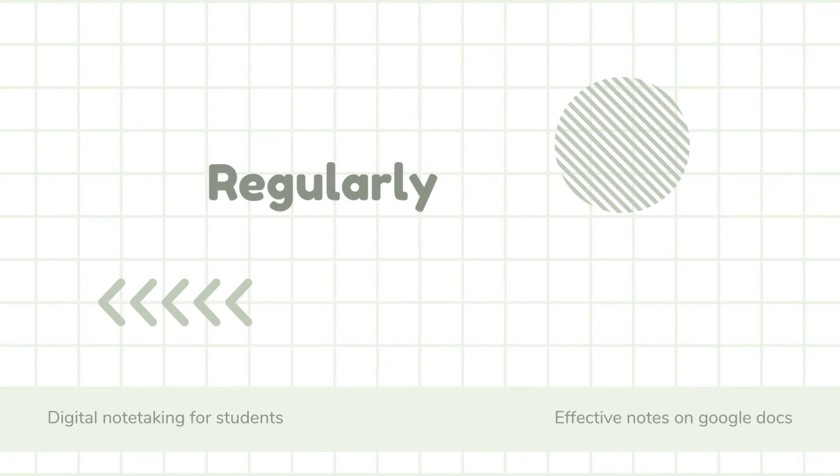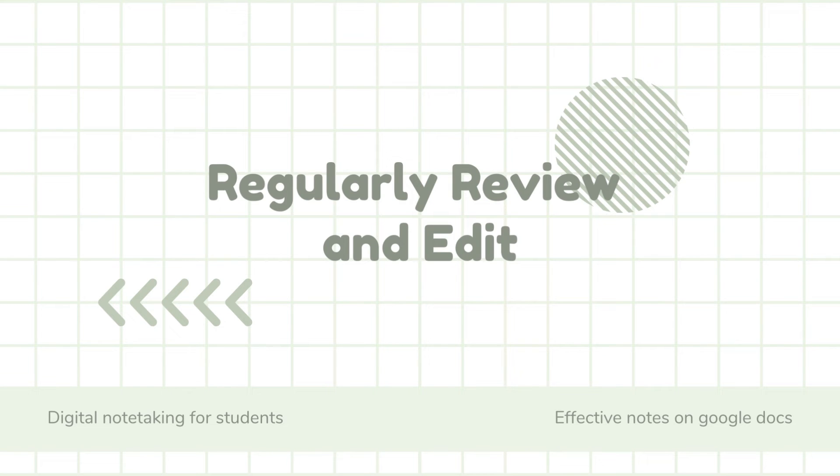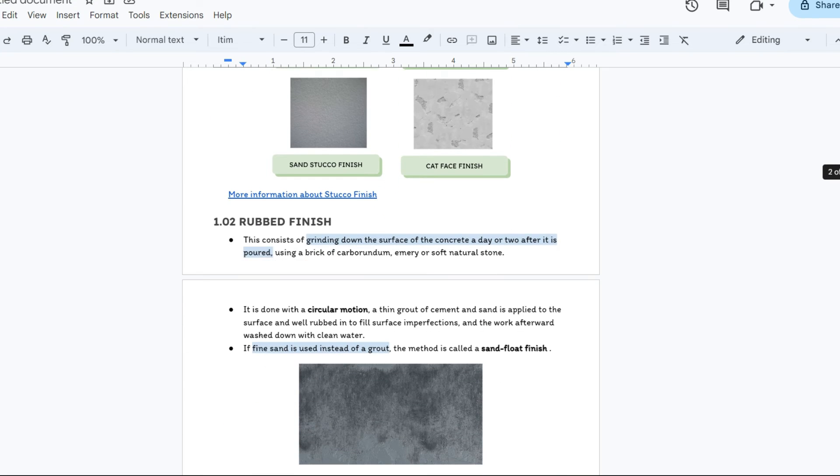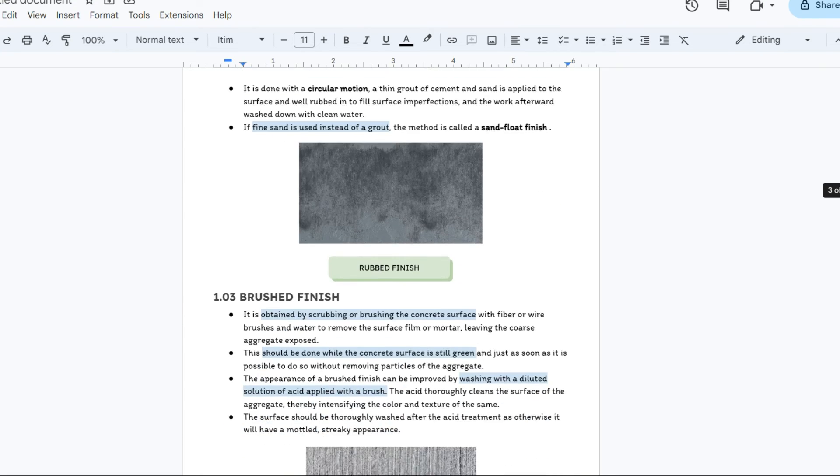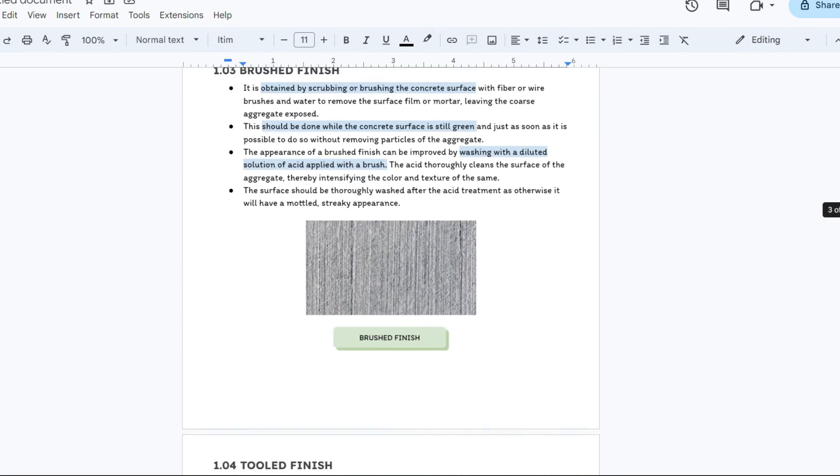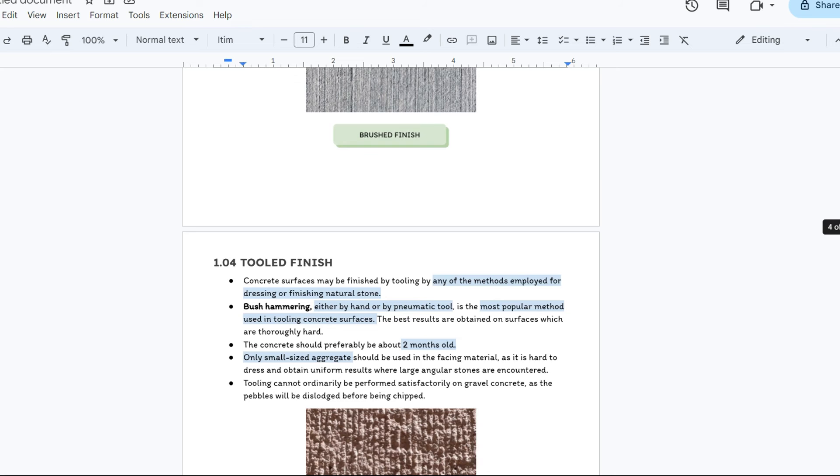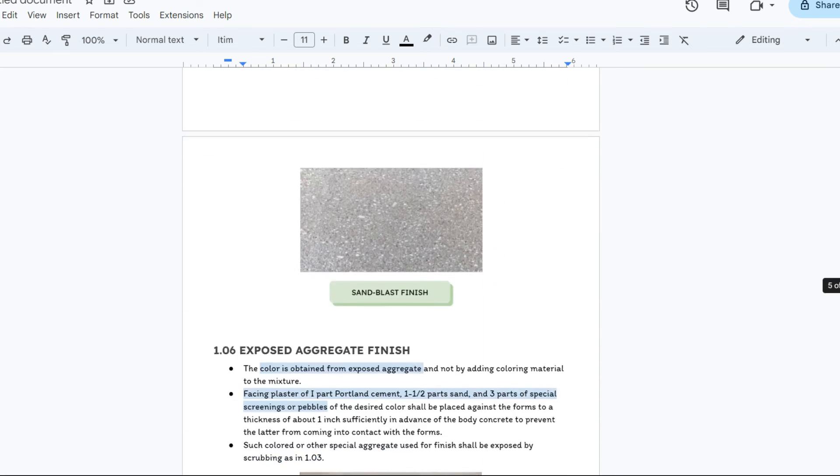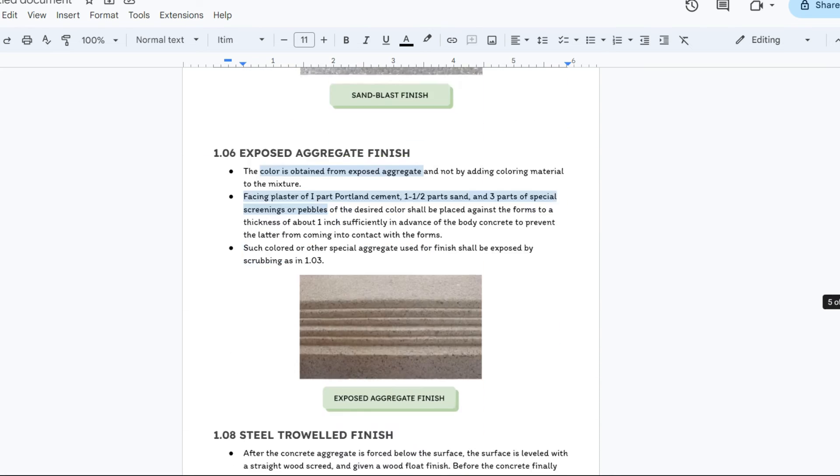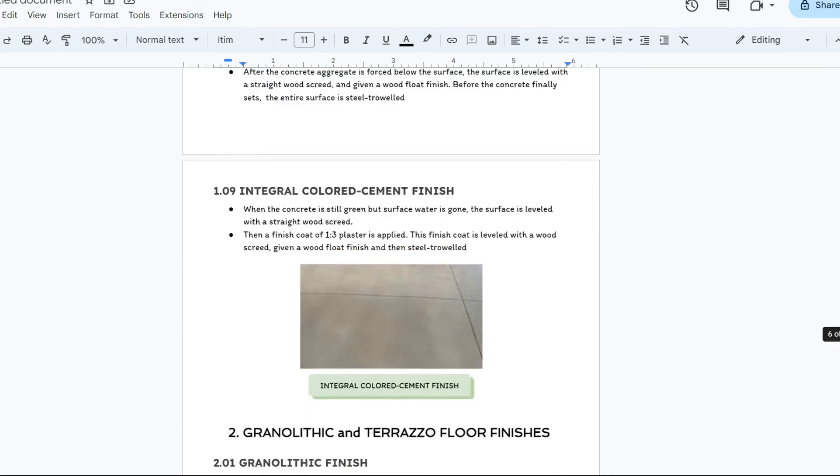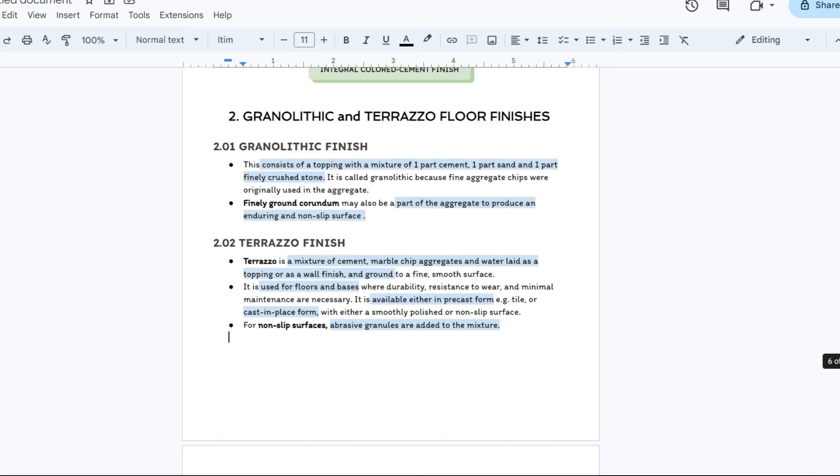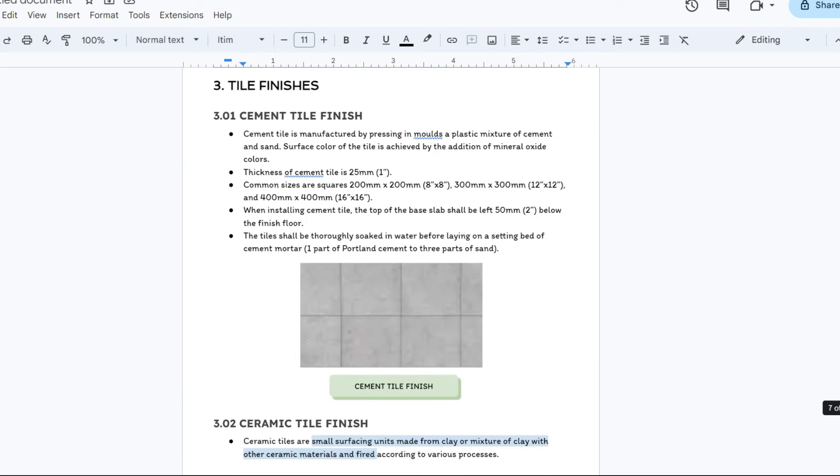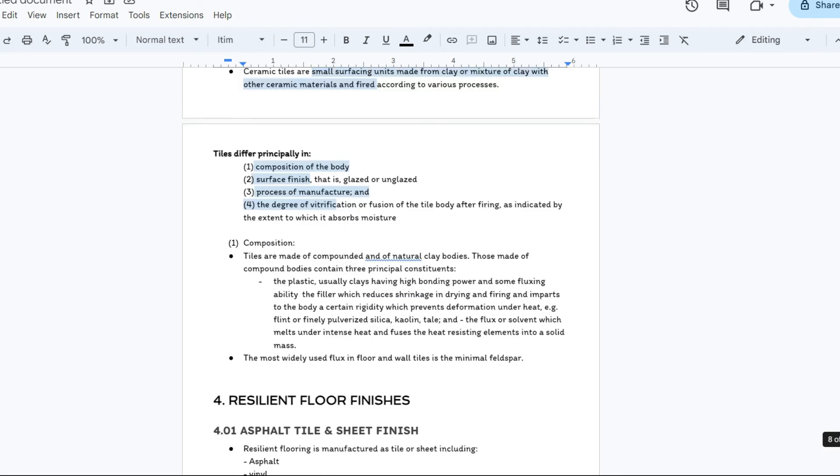And lastly is to regularly review and edit. Review and edit your notes to ensure accuracy and completeness. You can revise and update it as your understanding or information evolves or if you have some other information to include.